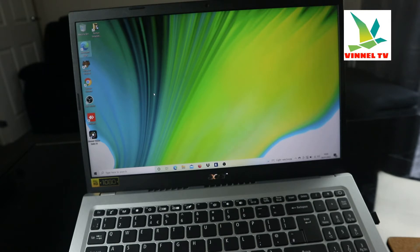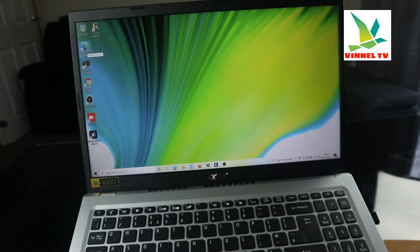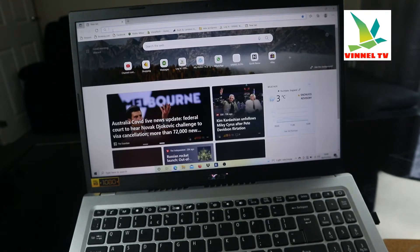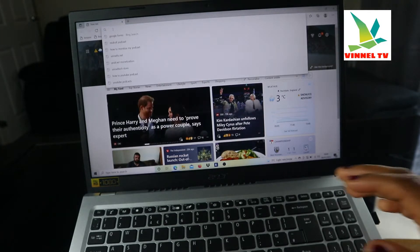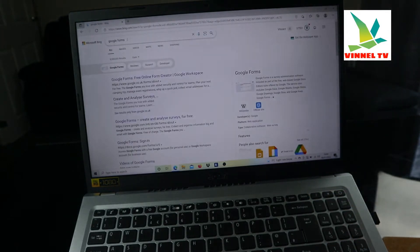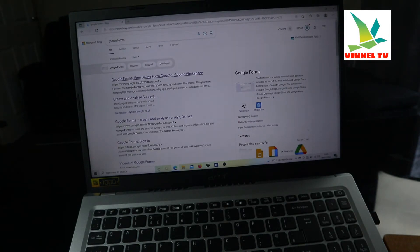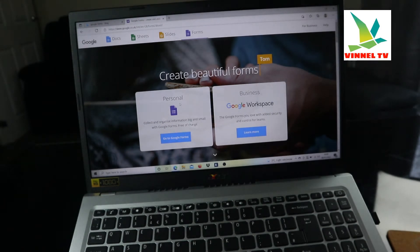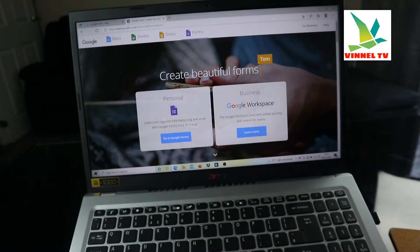I'm going to start from scratch to make it easier for you. Firstly, decide which browser you want to use. I'm going to use Microsoft Edge because it's quite fast. I'm going to create a Google Form — I already have that open. On the search engine, you'll see many headings, so I'm going to use 'Create and Analyze Surveys' and click 'Go to Google Forms.'